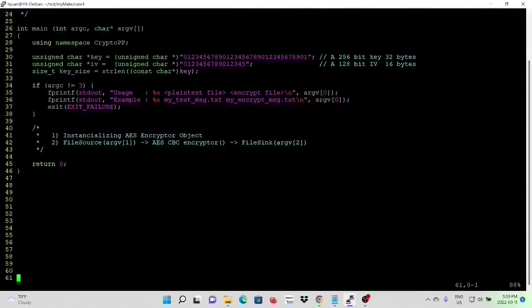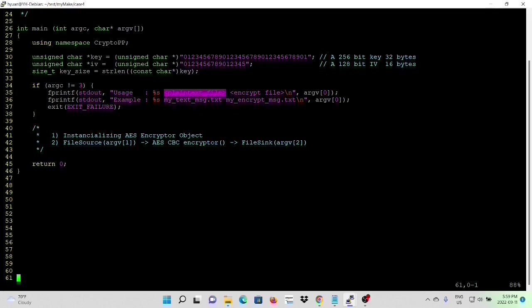The usage of this example, we read data from plain text file using AES-encryptor to encrypt the data and write into encrypted files.